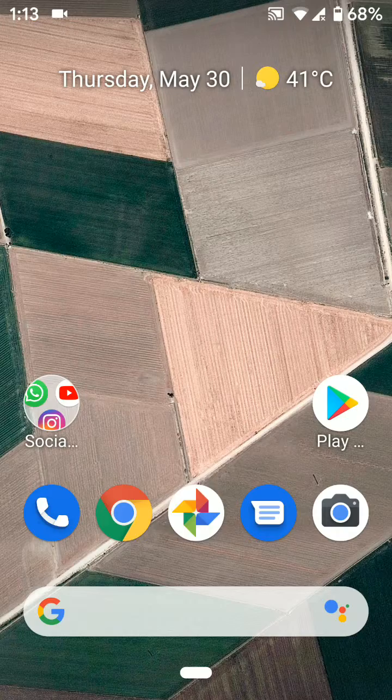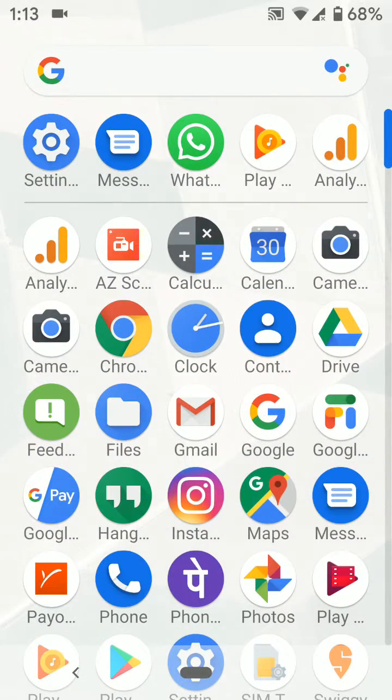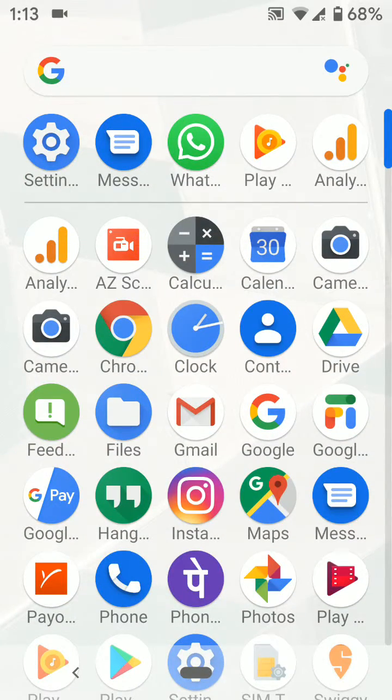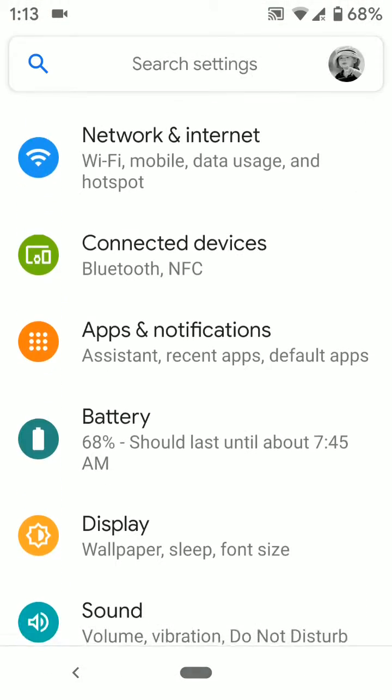By default, Gboard is set as the default keyboard in your device. Tap on the settings gear icon.